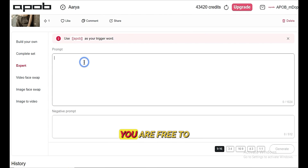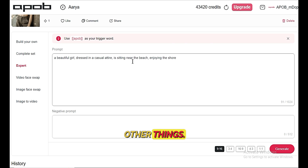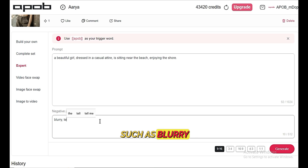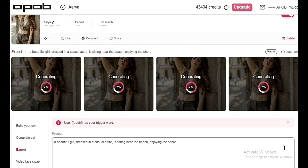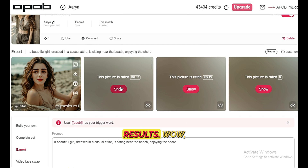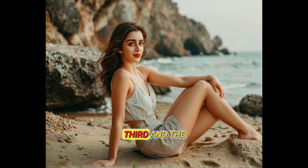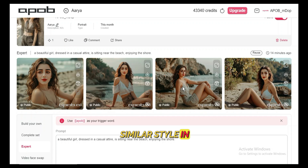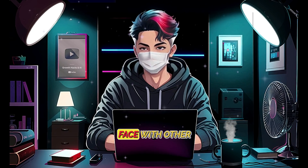Then we have Expert mode, where you are free to experiment. You can create your own prompt — for example, you can prompt: 'a beautiful girl, dressed in casual attire, is sitting near the beach, enjoying the shore.' Also write a negative prompt, such as blurry, text, or other elements that you don't want to see. Let's generate an image. Here are the results — wow, these images are really impressive. You can see the similar style in all images, and the main thing is that the character is consistent. There is no weirdness with the eyes and hands that we usually face with other AI tools. You again have options to view, download, or generate video.